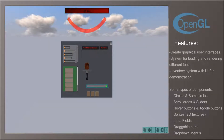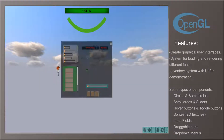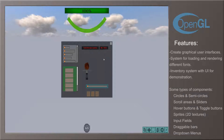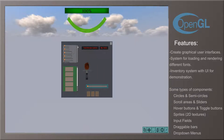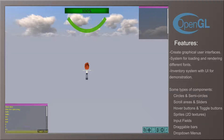For a personal project using a 3D engine made with OpenGL and C++, I made a UI system using 2D textures and OpenGL shaders. Alongside the UI system I also made an inventory system and a system for loading and rendering with different fonts. The UI system facilitates the creation of multiple interfaces, where each interface can be customized to have its own components.